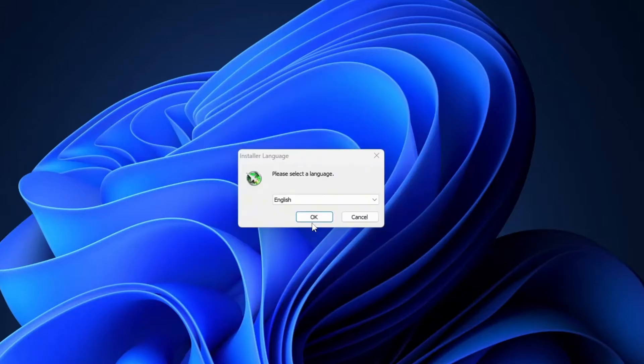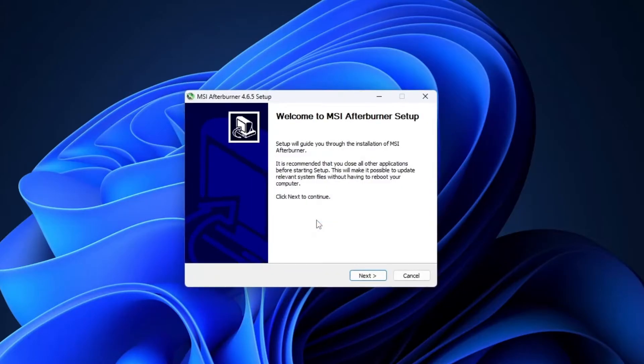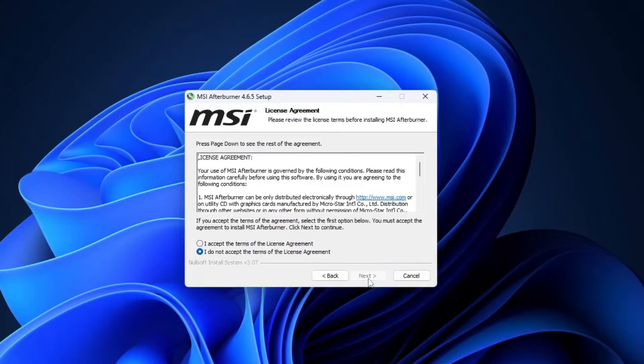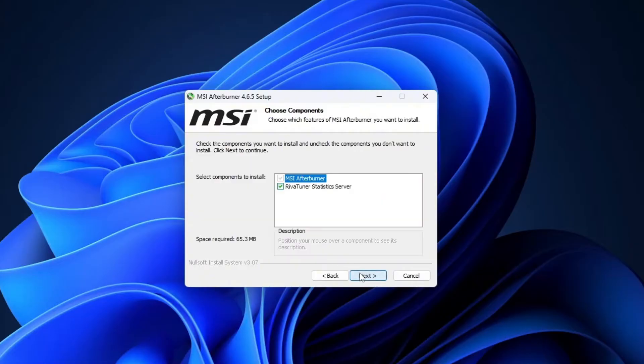Next up, choose your language. I'm selecting English here. You'll then land on the MSI Afterburner welcome screen. Click next. Now accept the license agreement and click next.